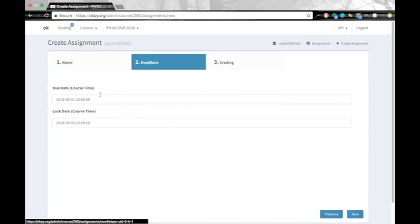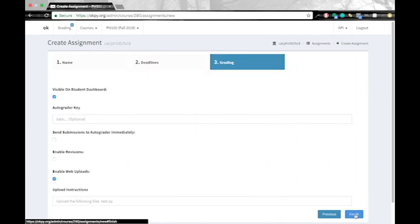Next you want to set a due date for your assignment. Students can submit up until the due date and all the way up until the lock date. But after the lock date, the submission will be closed. So you can go ahead and set that here. Click next.